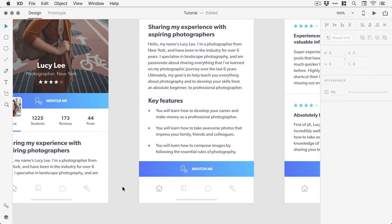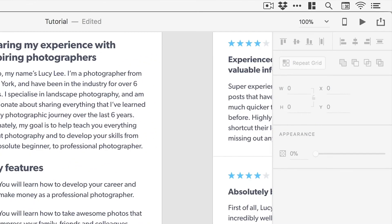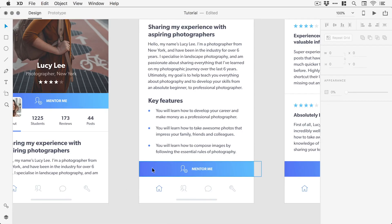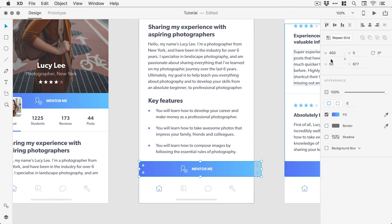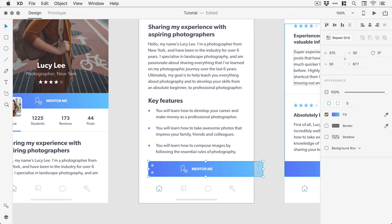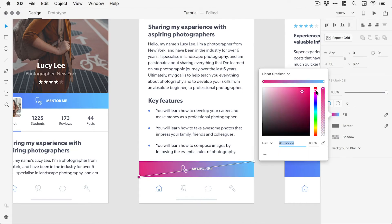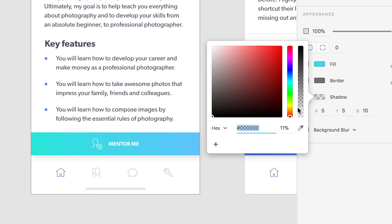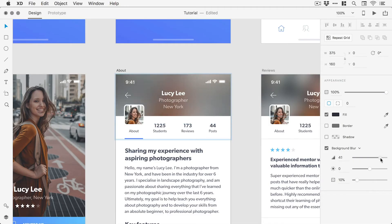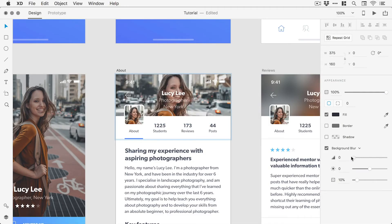Over on the right of the screen is the property inspector, where properties for the selected object or artboard can be modified. Properties such as object size, position, rotation, colors, shadows, and even blur effects can all be customized from within this panel.